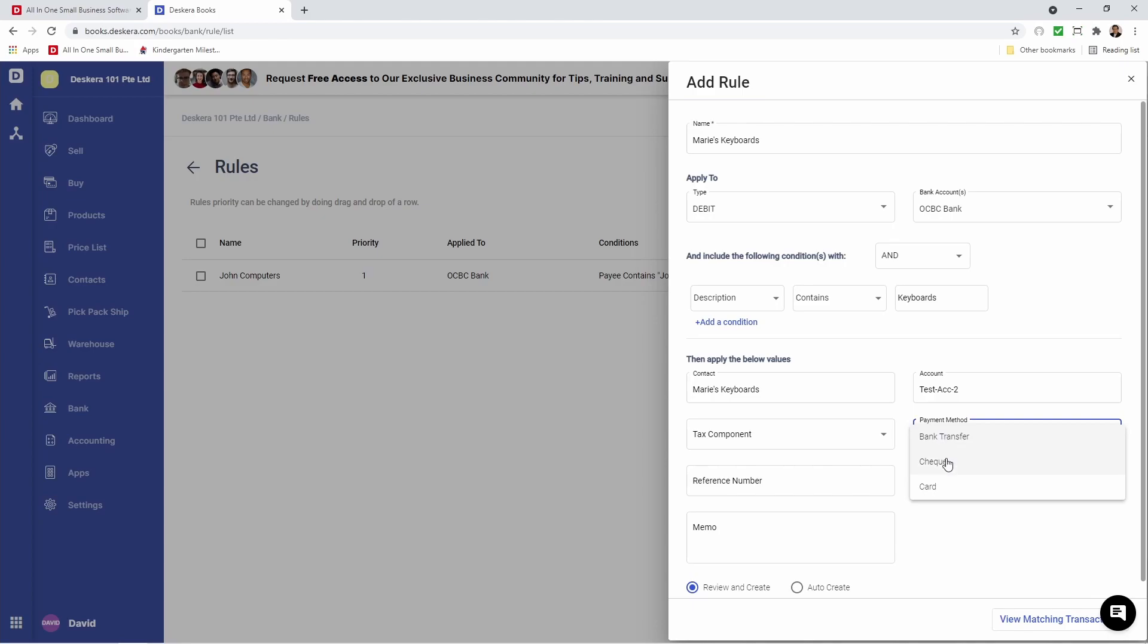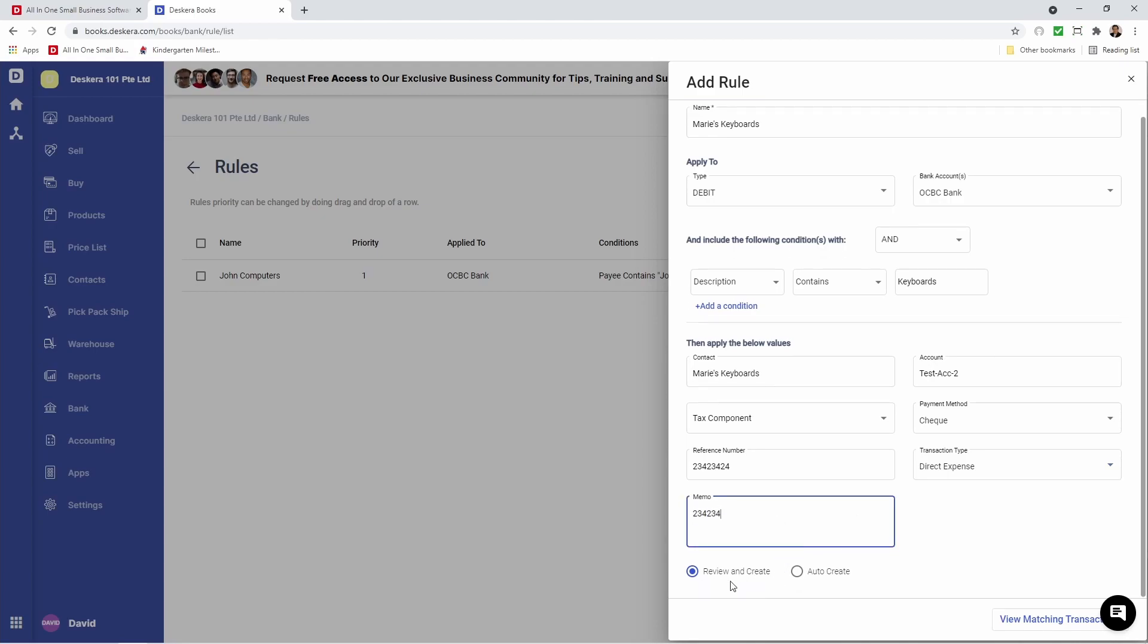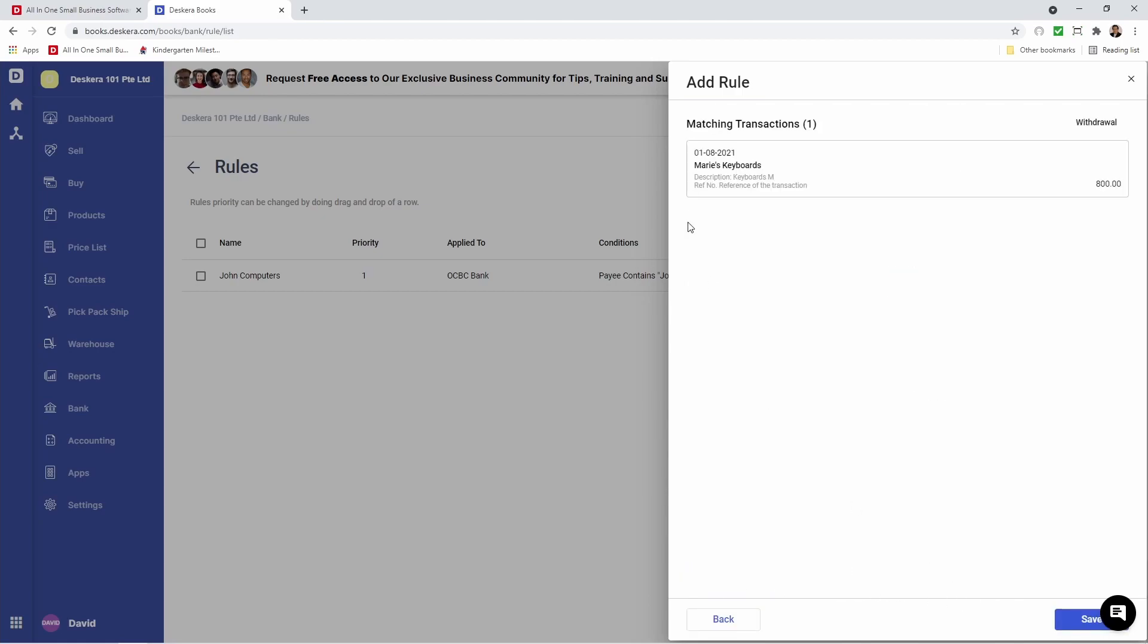We can select any tax component here. We can select the payment method - this time let's do Check. Let's put in the reference number. Transaction type - is it a prepayment or direct expense? Let's select Direct Expense. Let's put in a memo. This time we're going to select Review and Create. View matching transactions. I can see the transaction here and click Save.